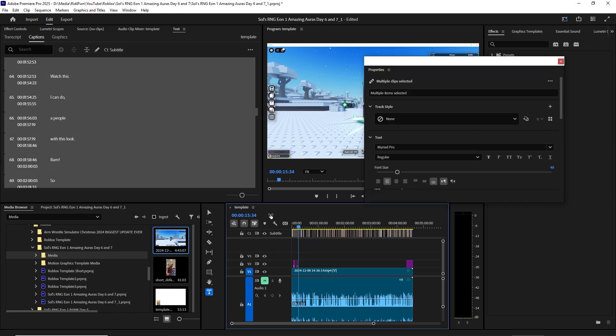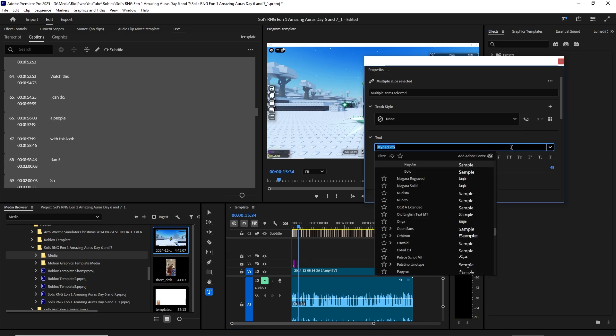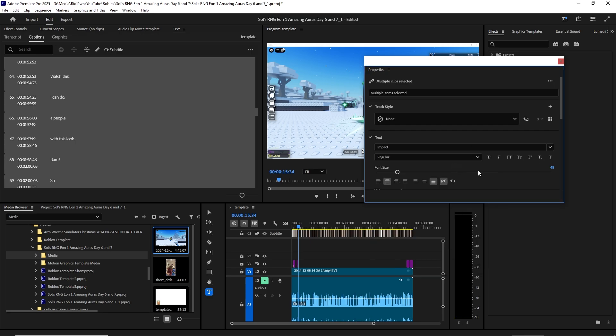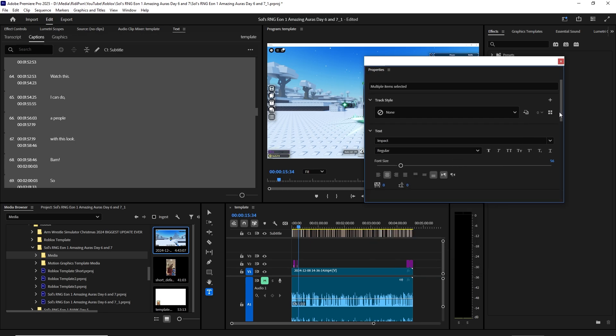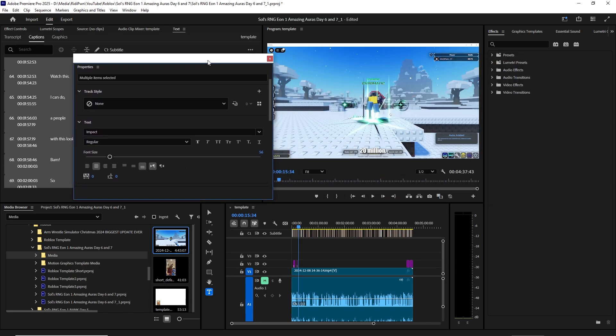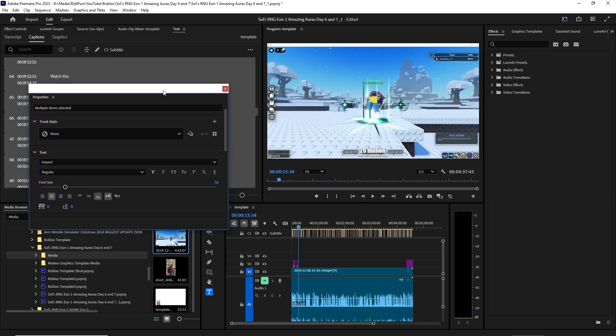When you select it all, now you see it. So I can change the font to Impact. Let's move it over here so you guys can see. I can make it all capital.